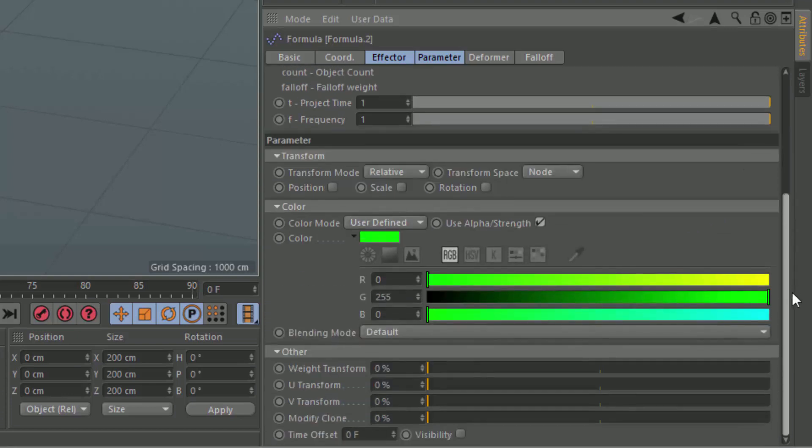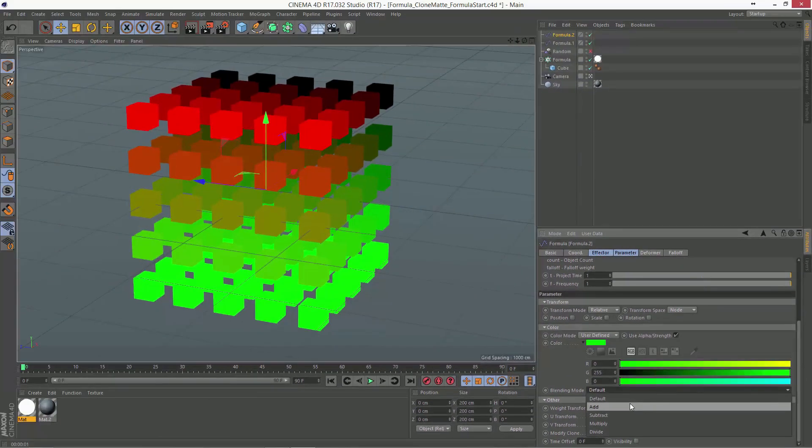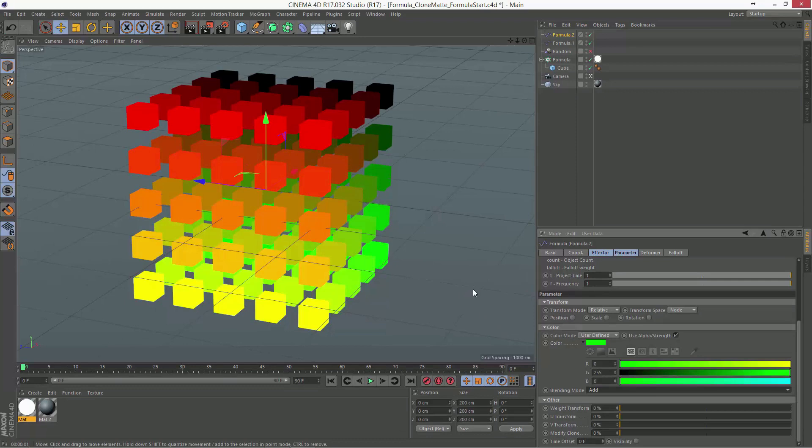Now, the one other thing we need to do here is go down to the blending mode, and we need to add this on top of the prior effector.